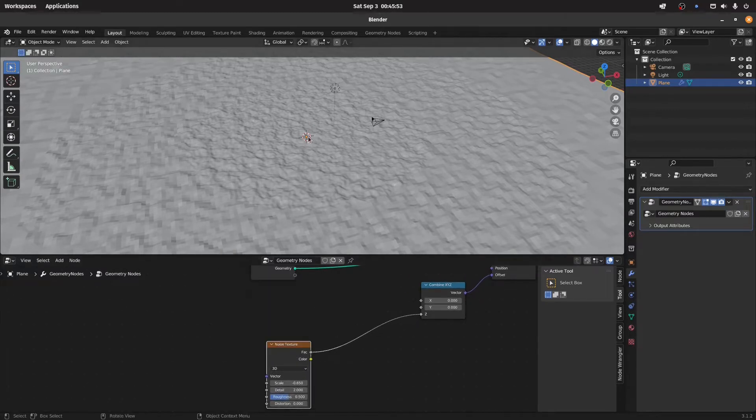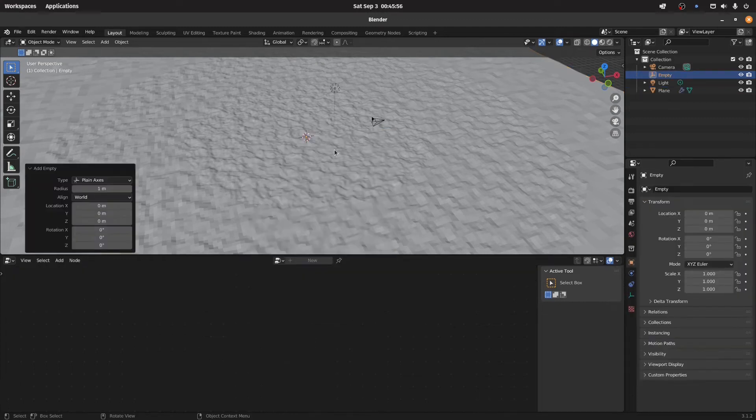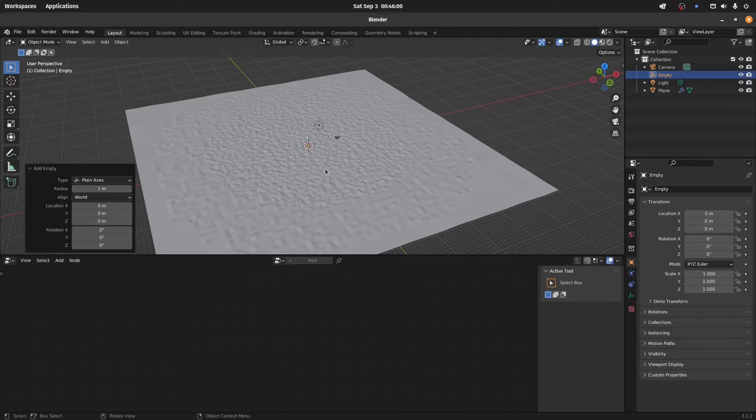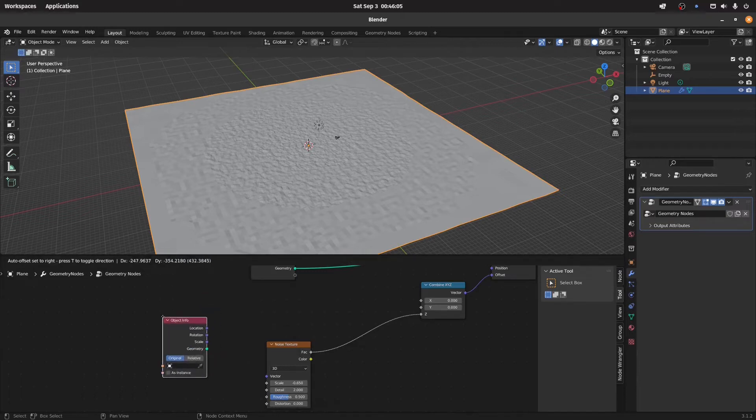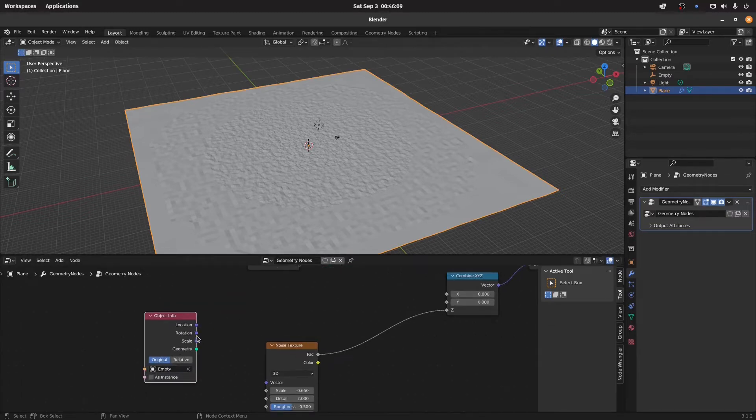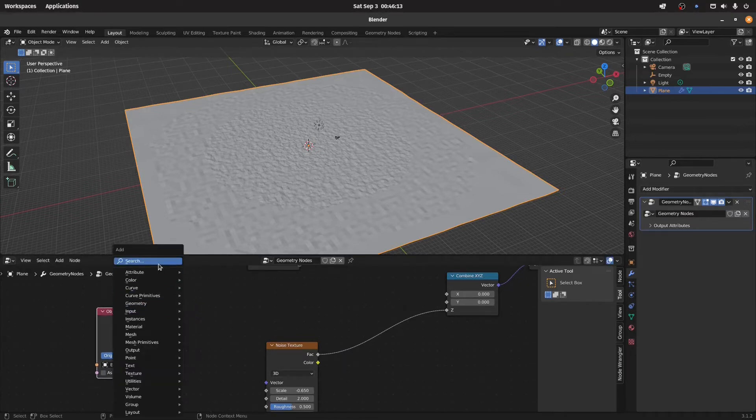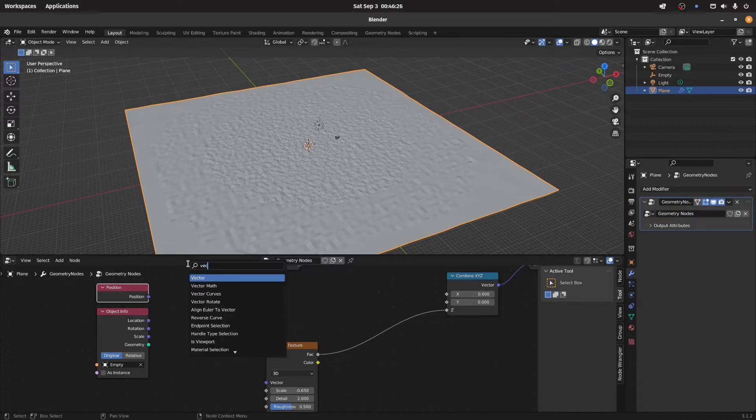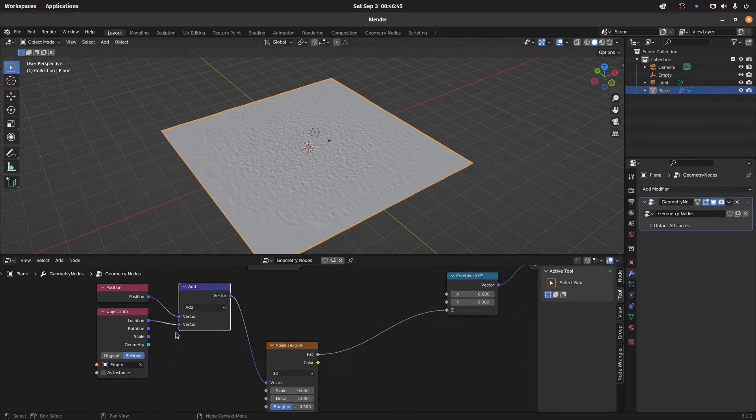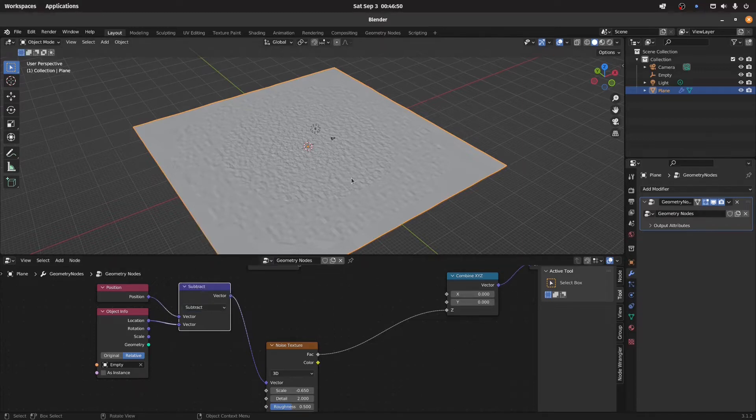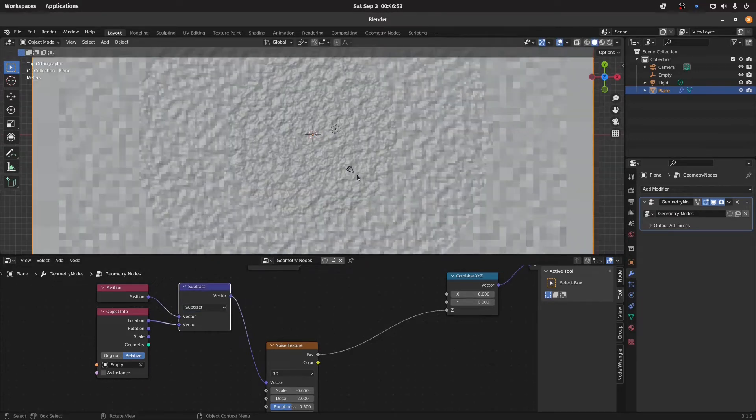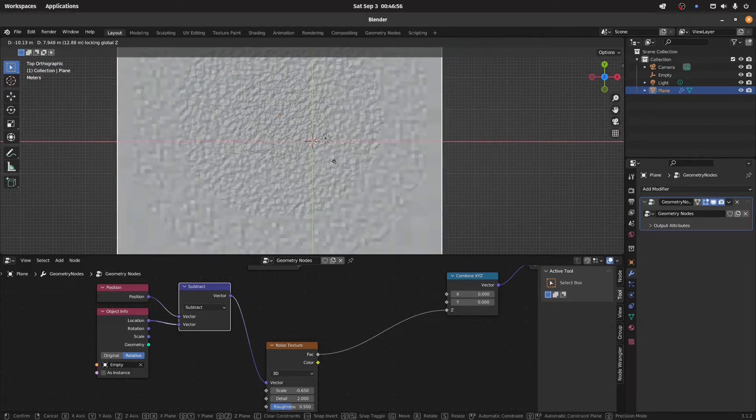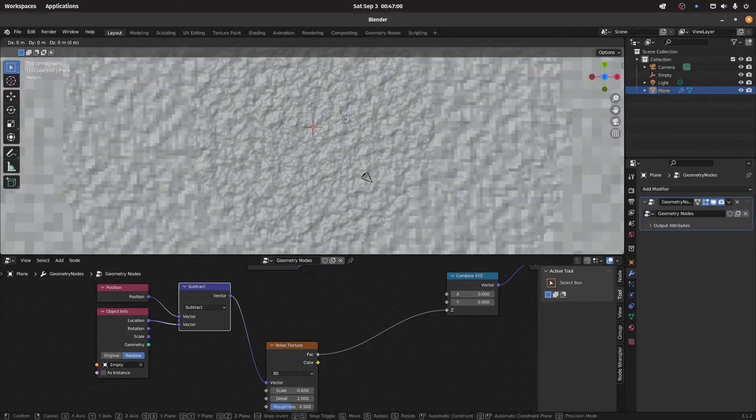So we need an empty or something that marks the origin of your world, and then we get an object info node and select the empty object. With that we can now offset the position of the plane here with a vector math node, and we also have to set the object info to relative and this to subtract.